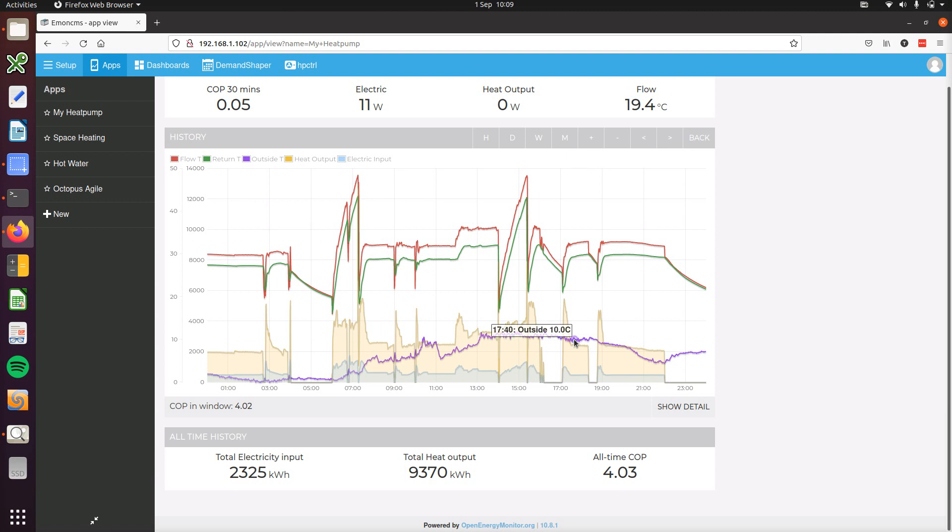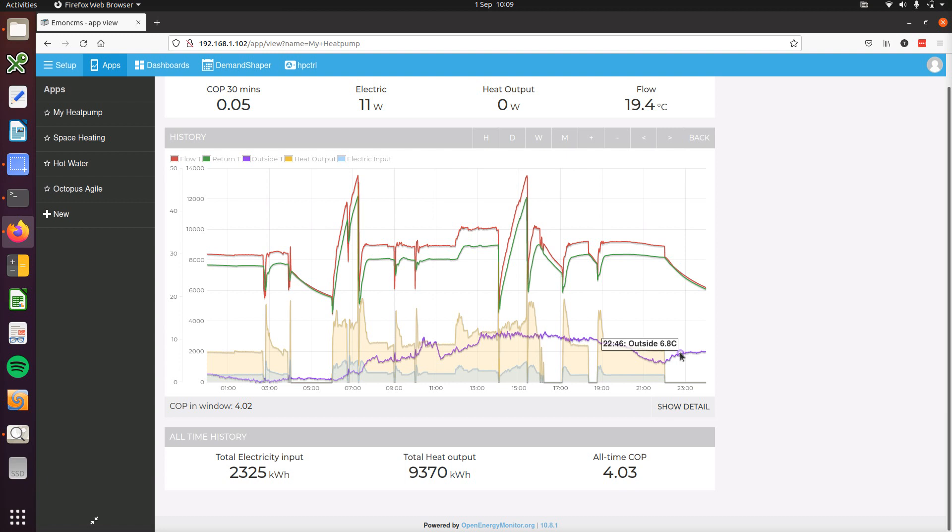The electricity input in watts and the heat output in watts as well, and then this bluish line is the outside temperature.